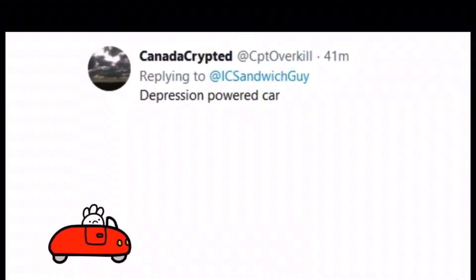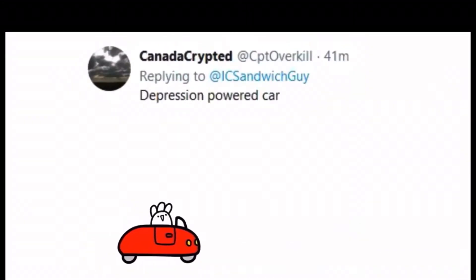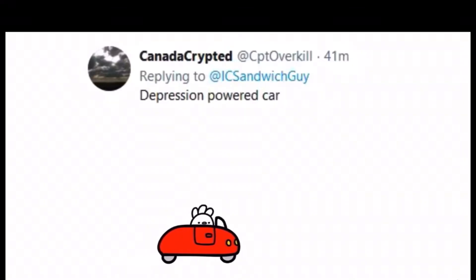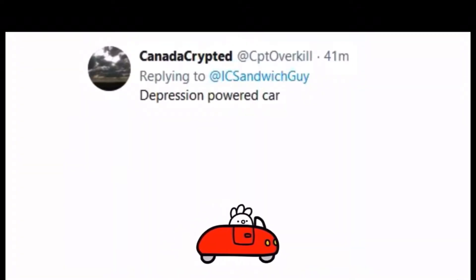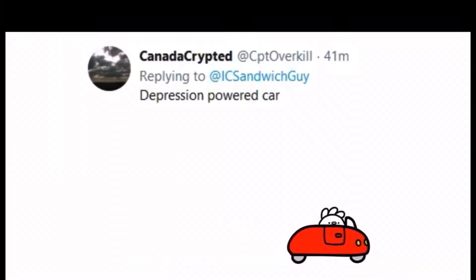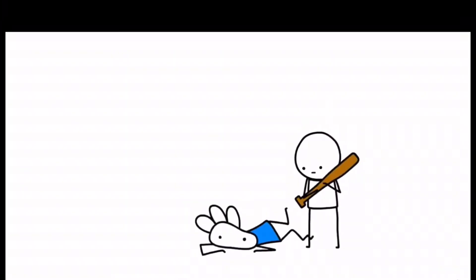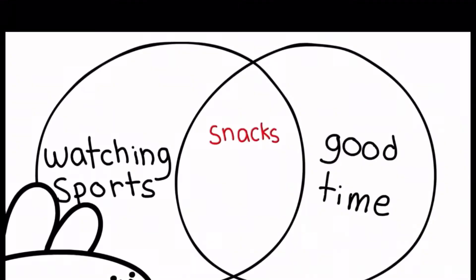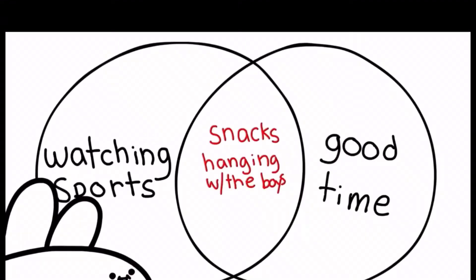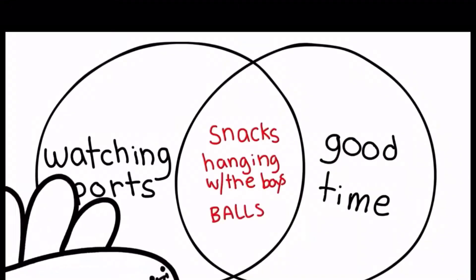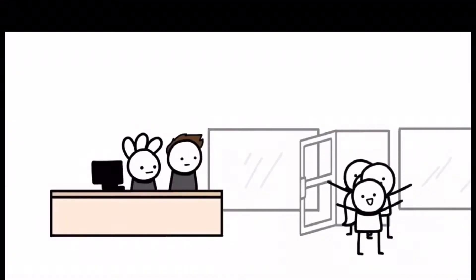Thought slash dream to video converter. You. Depression powered car. Whee! But there's only one way to find out. Snacks, hanging with the boys, balls. I can see the appeal.